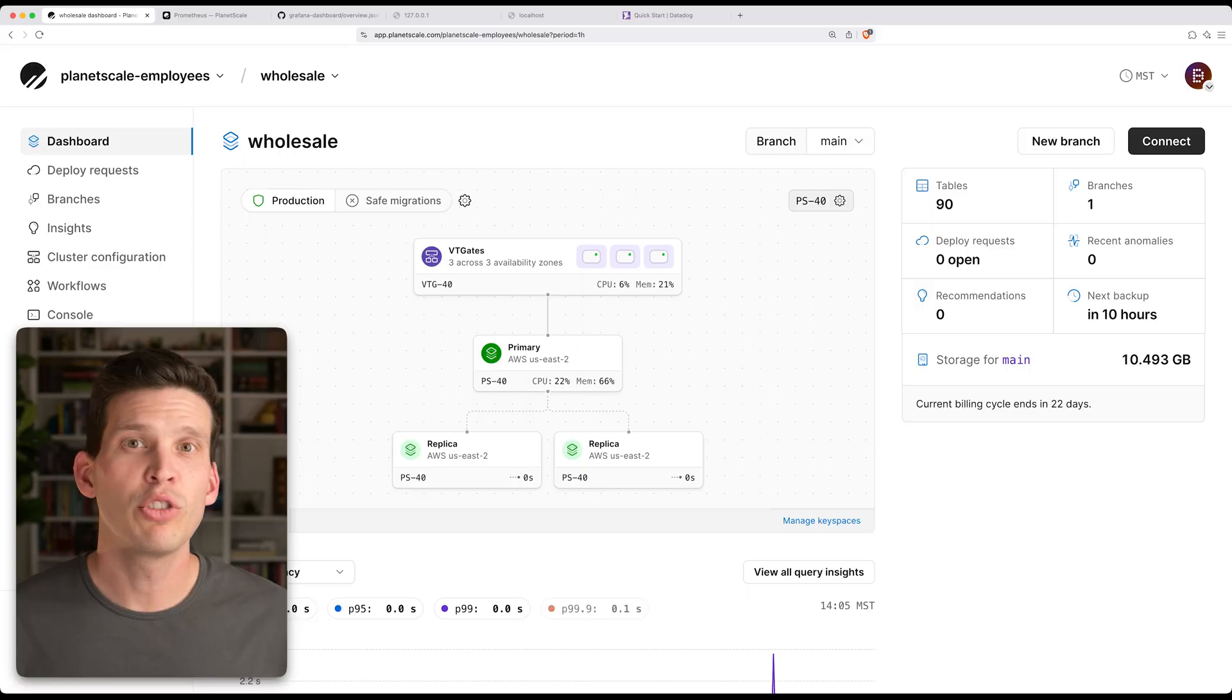But sometimes you want a little bit more ability to drill into those metrics, or you want to be able to look at those metrics in places other than PlanetScale. Maybe your organization uses tools like Datadog, or maybe you have other places where you use Grafana dashboards, and you want to be able to also look at and monitor PlanetScale from those locations. So in this video, I'm going to show you how you can work with metrics in your PlanetScale database.